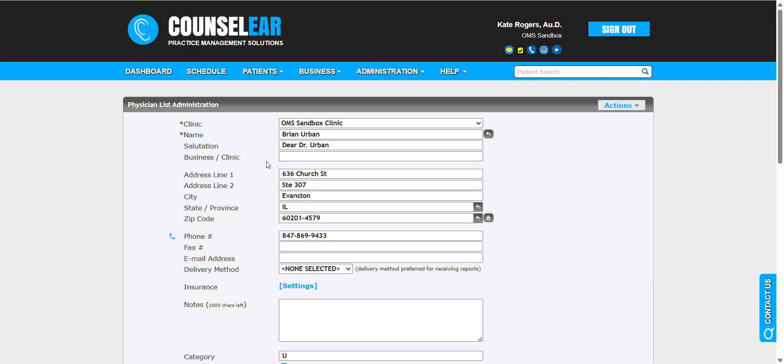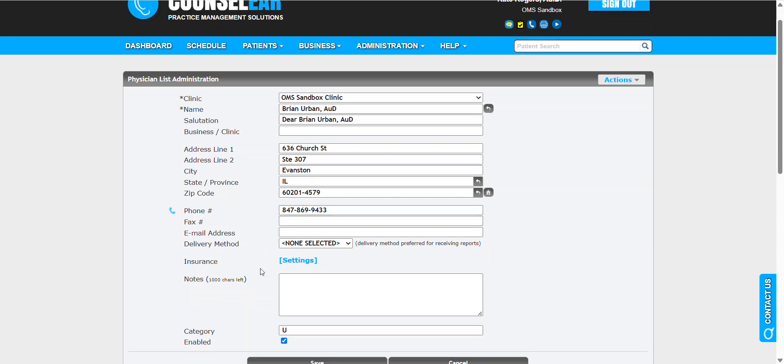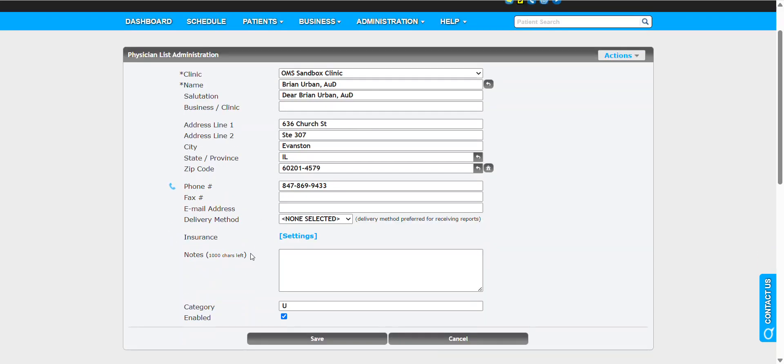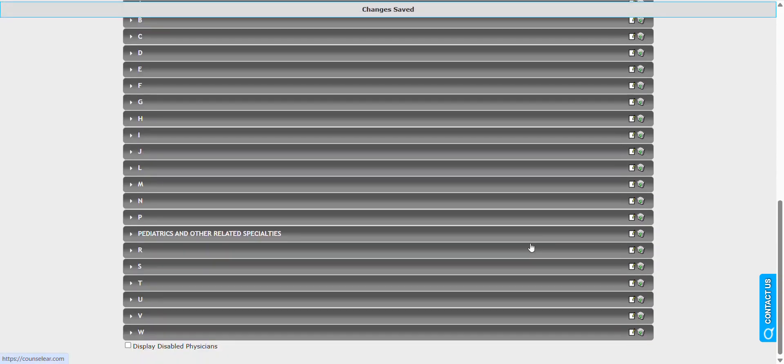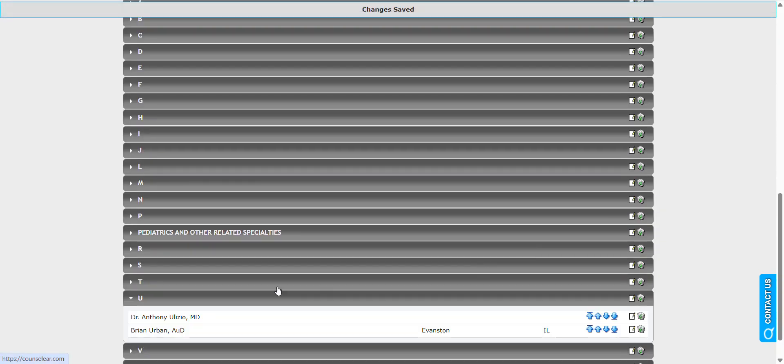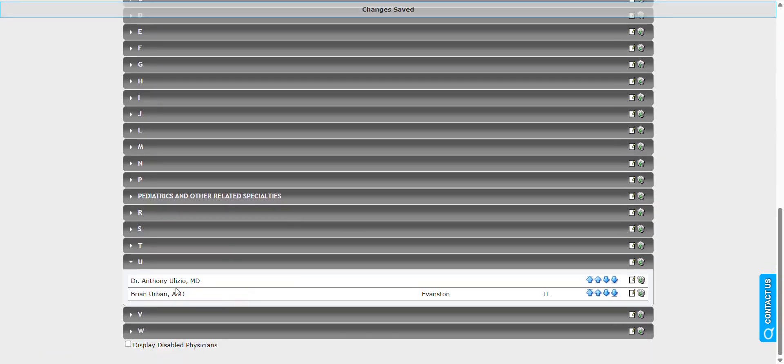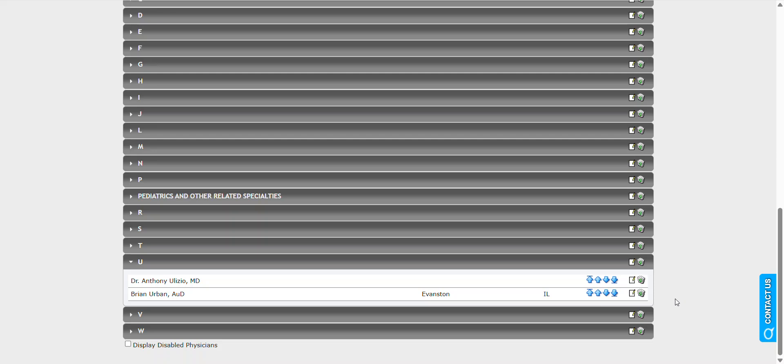You also have the ability to modify the salutation and name, so if you want to add more information, you certainly can. Once you've completed this, click Save and you'll see that provider's profile in place.